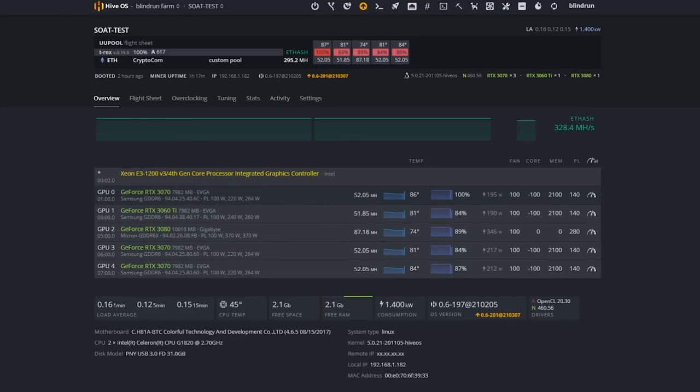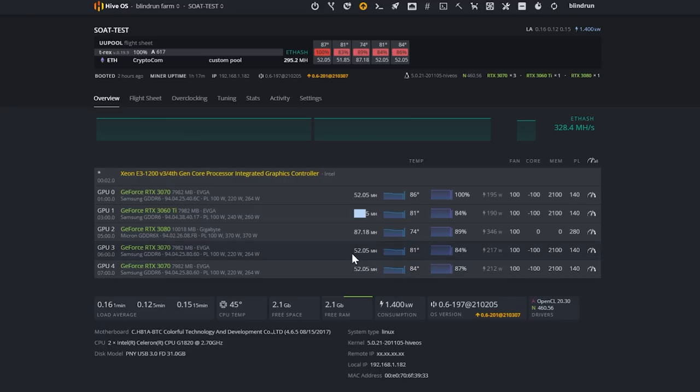And it does appear that we are getting a lower hash rate, pretty significant from 8 to 9 megahash a second on the 3070s and 3060 TIs, while it doesn't appear to affect the 3080. This is pretty interesting. I will be doing a deep dive in this later.